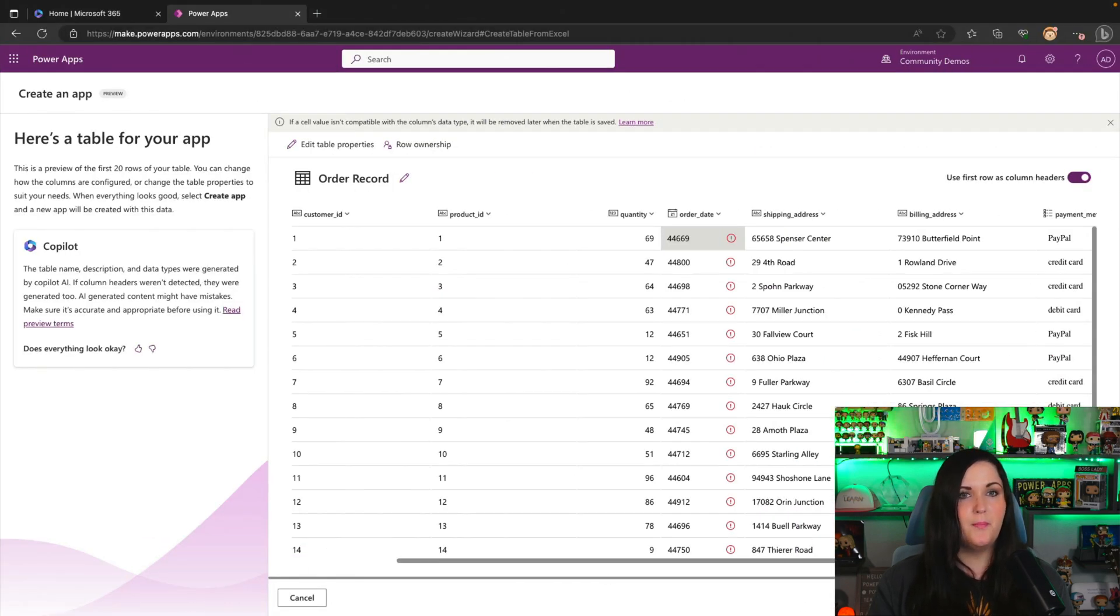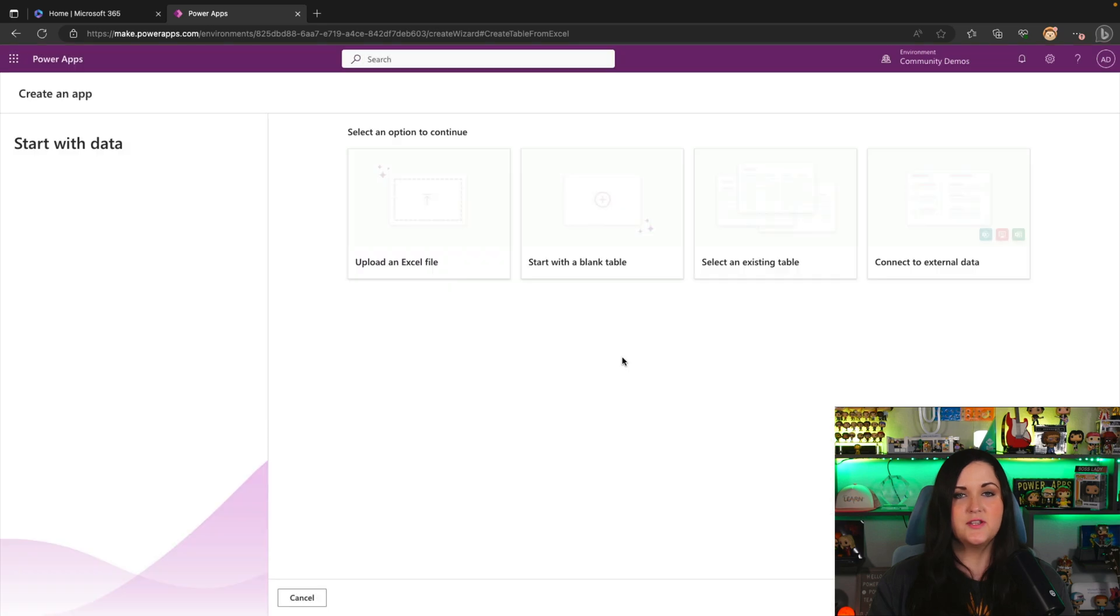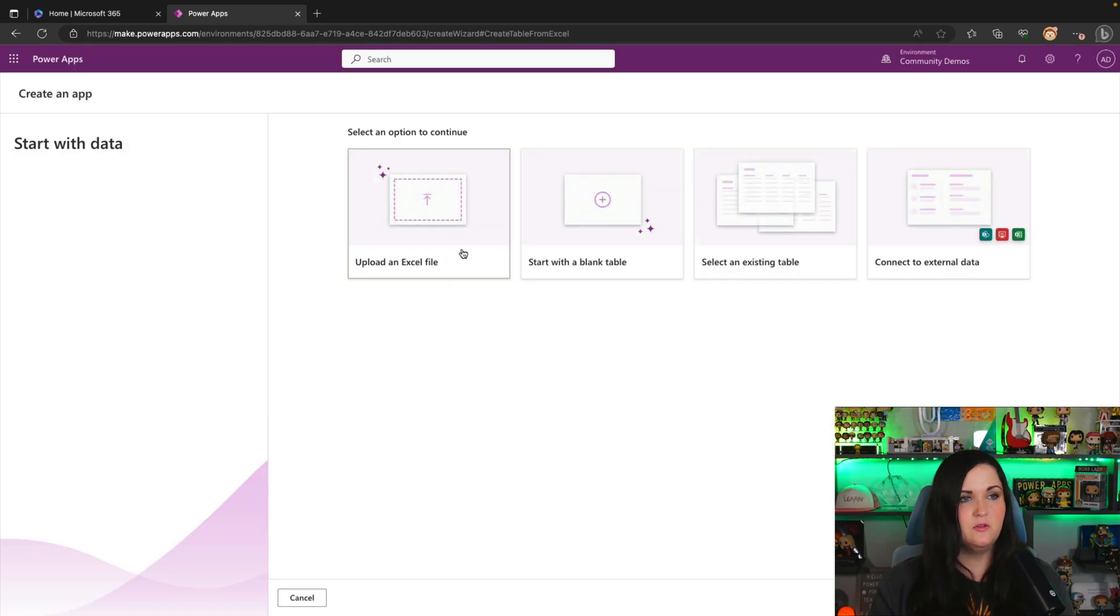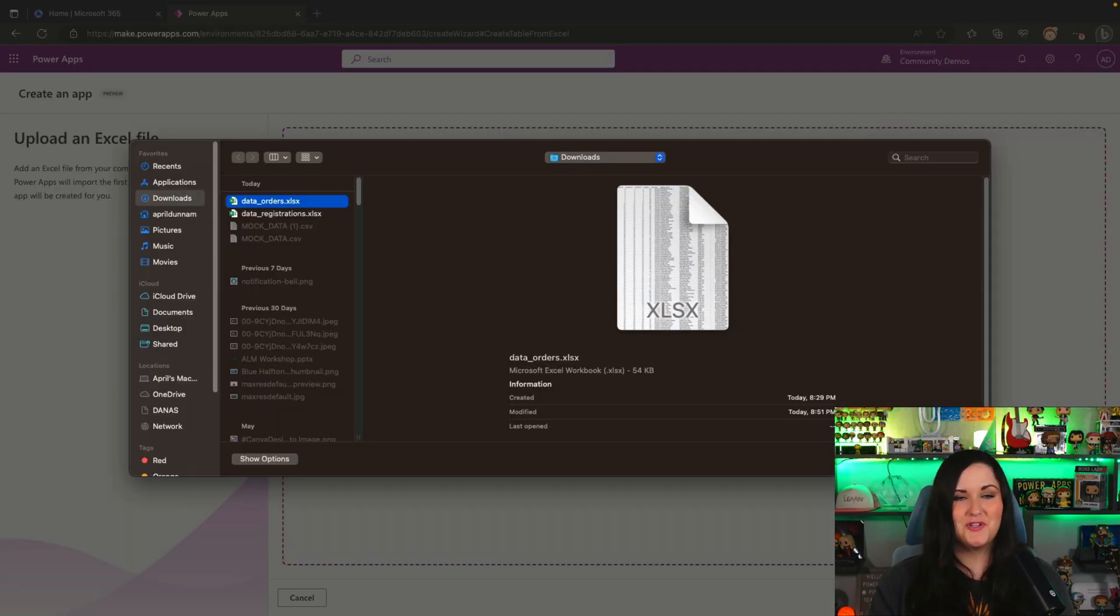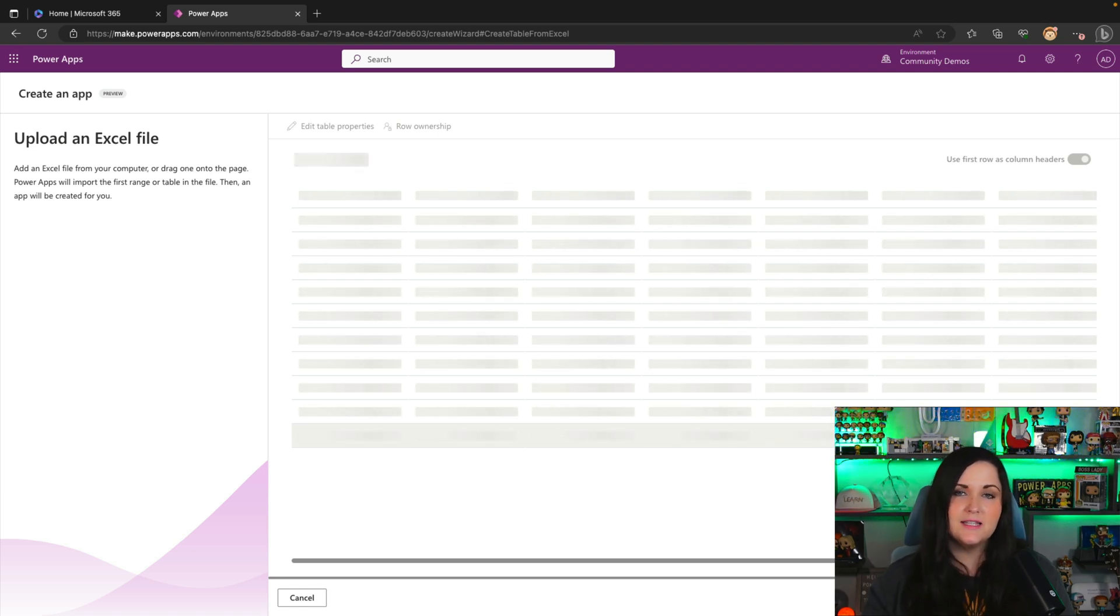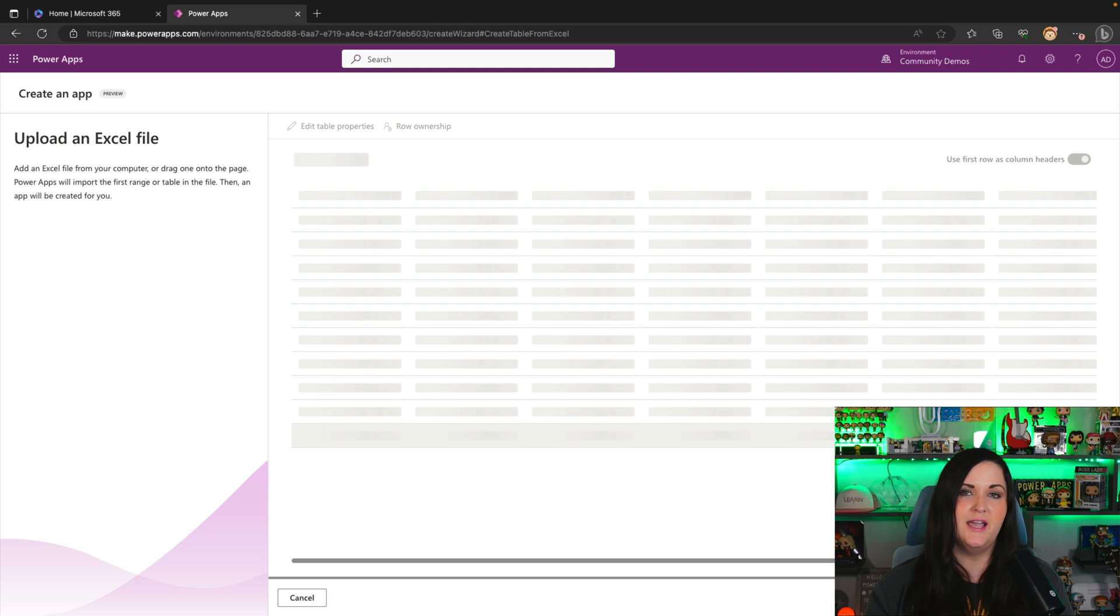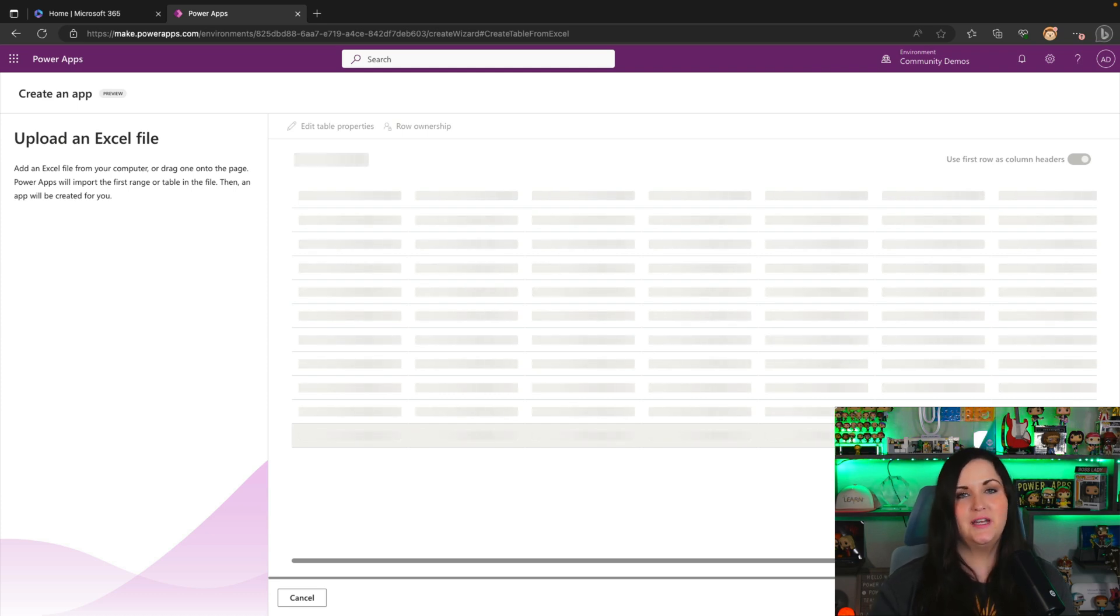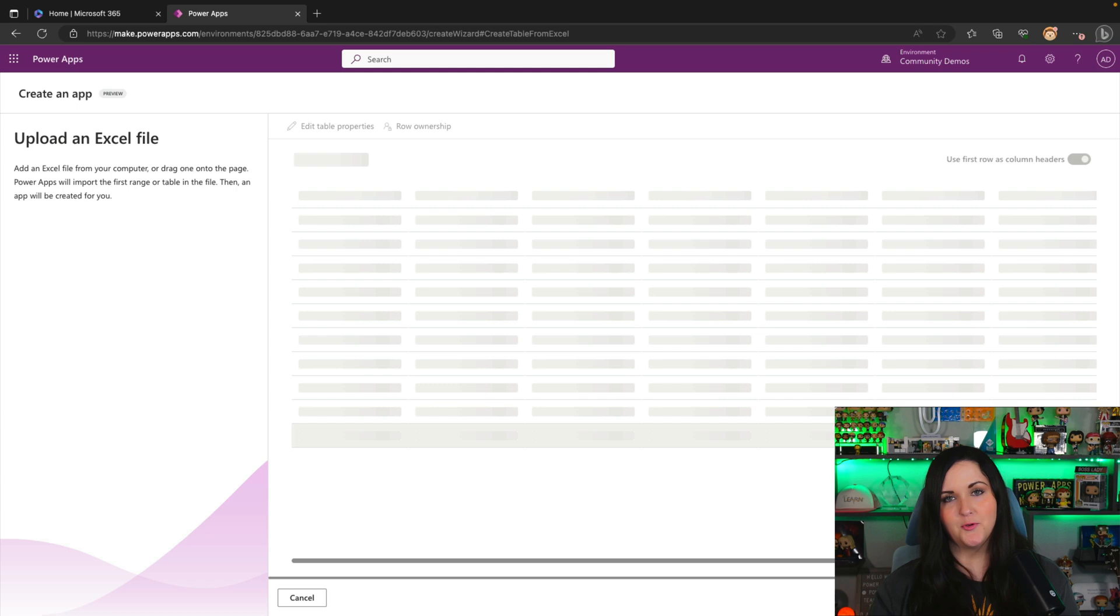So we'll go back in this case, we'll leave and discard this table and we'll upload that orders spreadsheet one more time. And now that we formatted those cells with the correct data types, it should come across fine. It should recognize what we want those data types to be when it recommends our Dataverse table structure here.